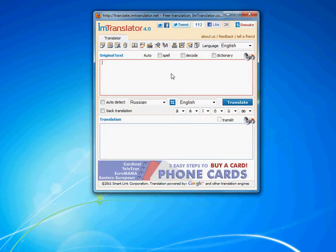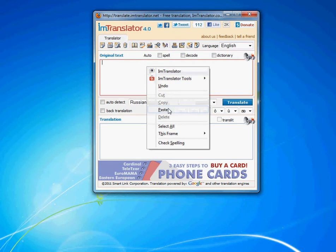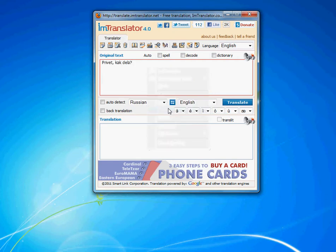Follow these simple steps. Enter an unreadable non-standard Russian text in the text window. Select Russian as a source language.